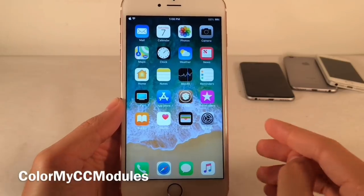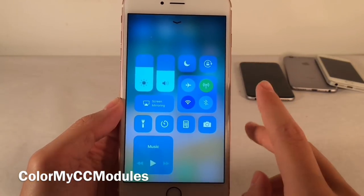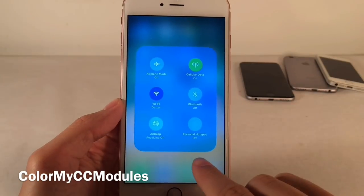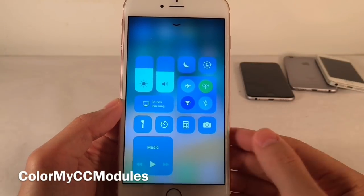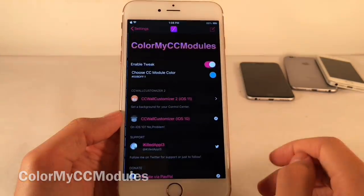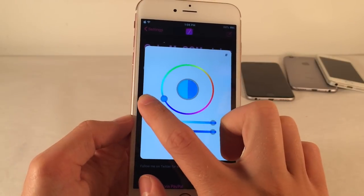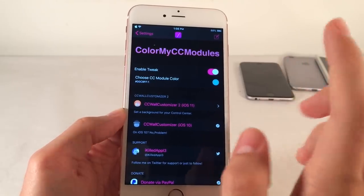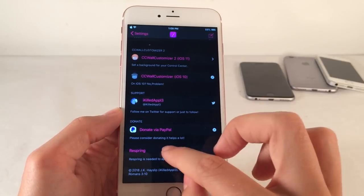Color My CC Modules allows you to customize the color of the modules in the Control Center. It goes for a very clean look and also looks good inside the expanded view for different items. To set it up, jump into Settings and then Color My CC Modules. You can enable or disable the tweak, then choose a color with the wheel and sliders, then respring to apply. You may need to disable it, re-enable it, and respring again for it to work.